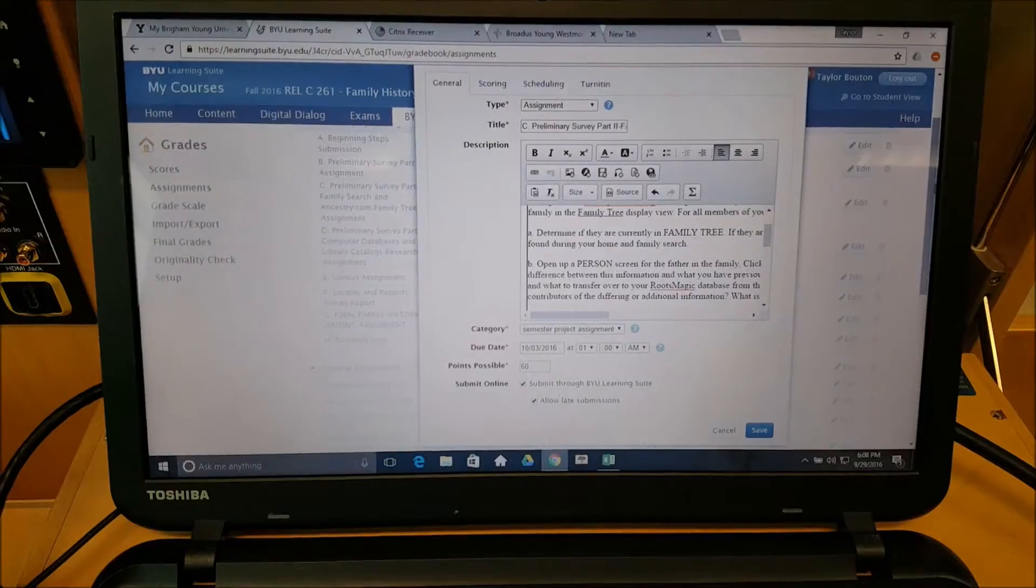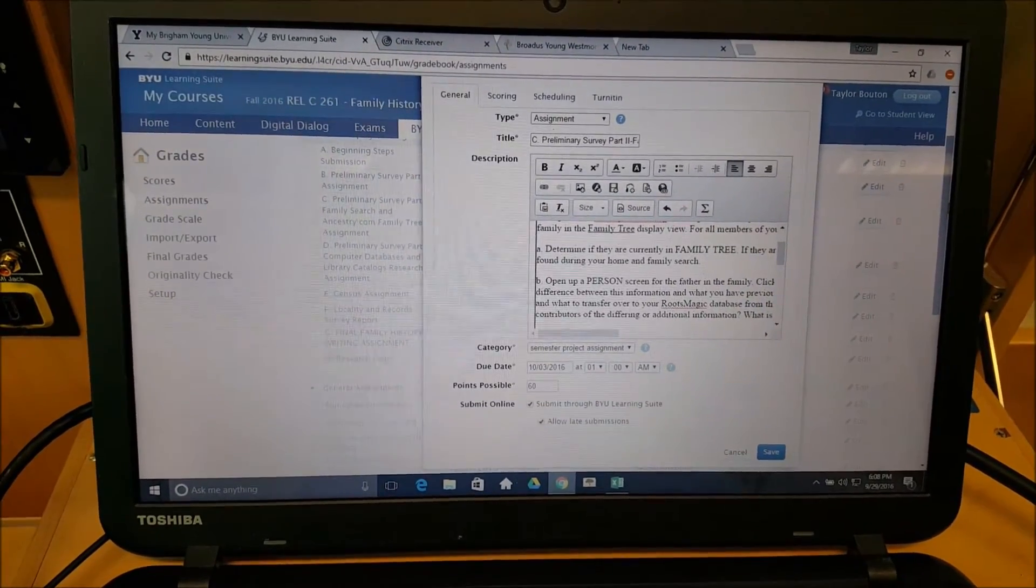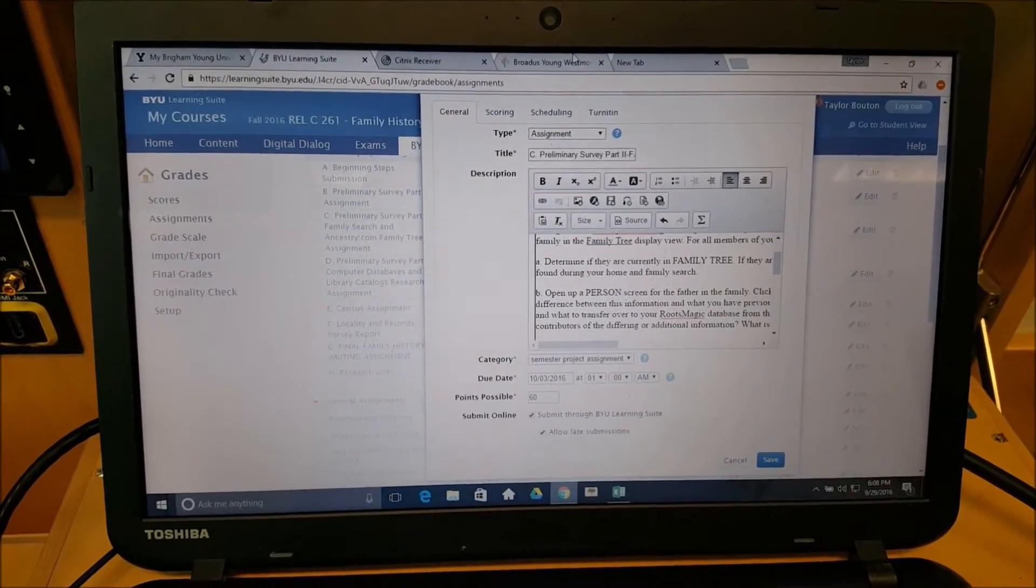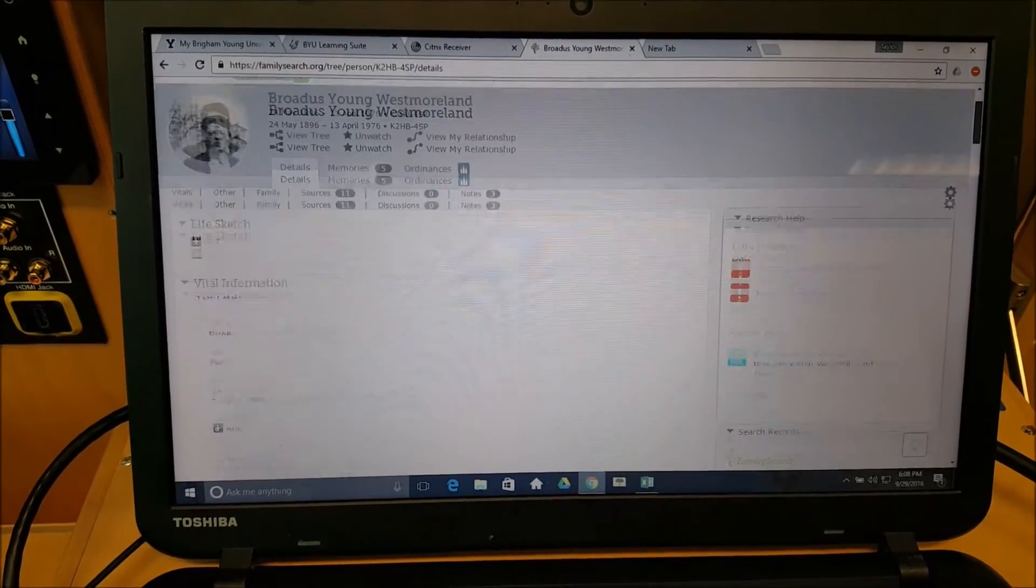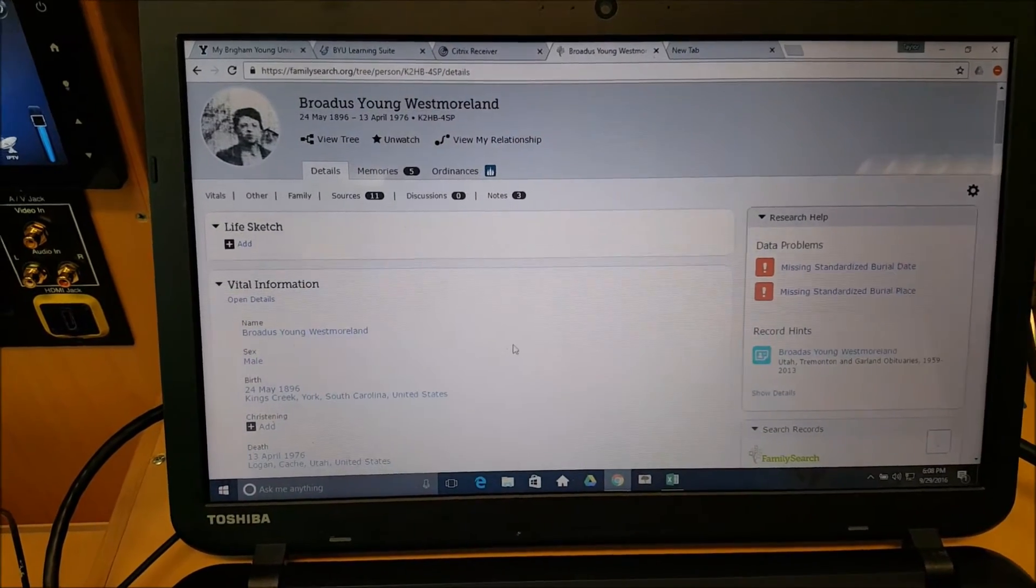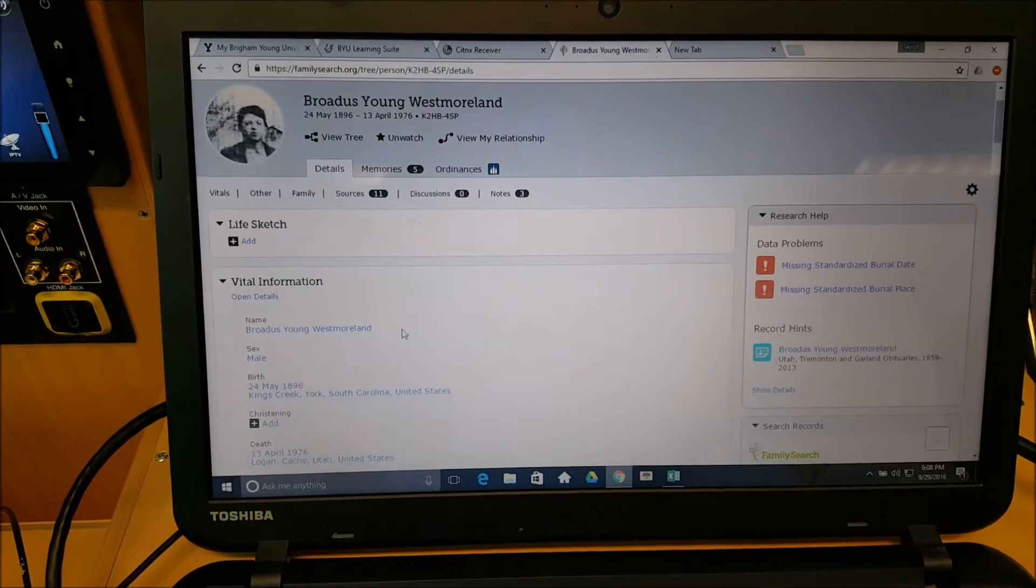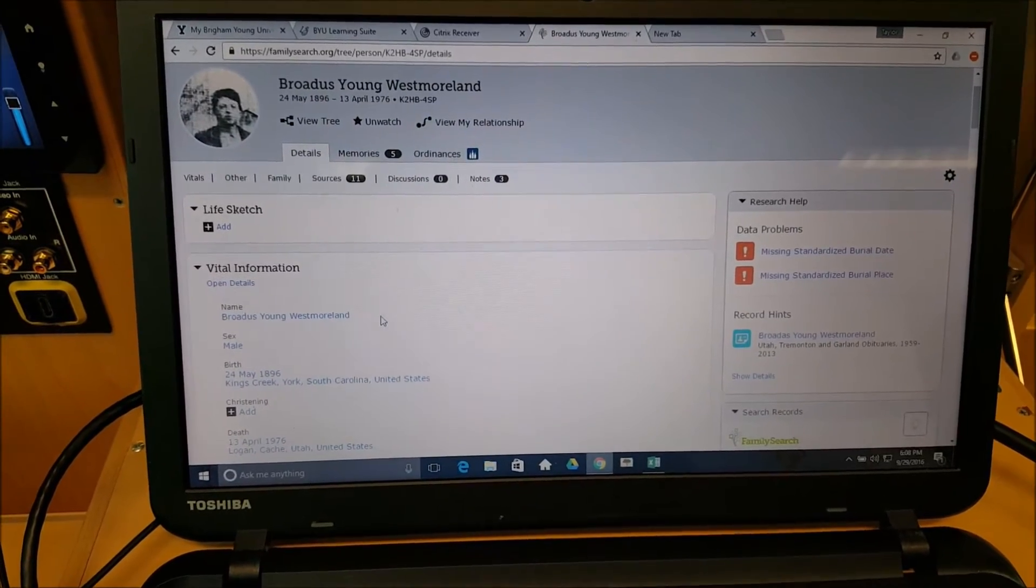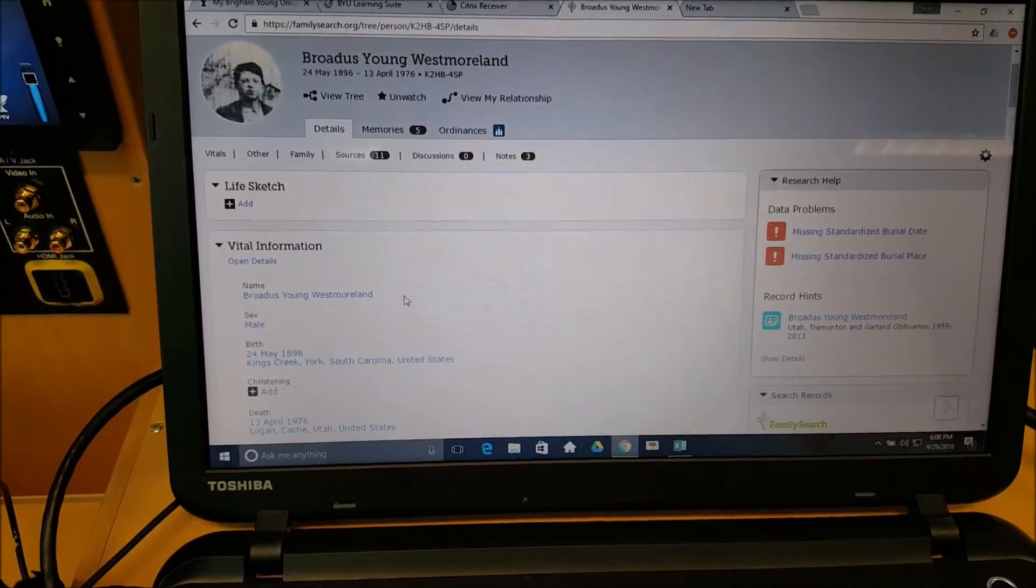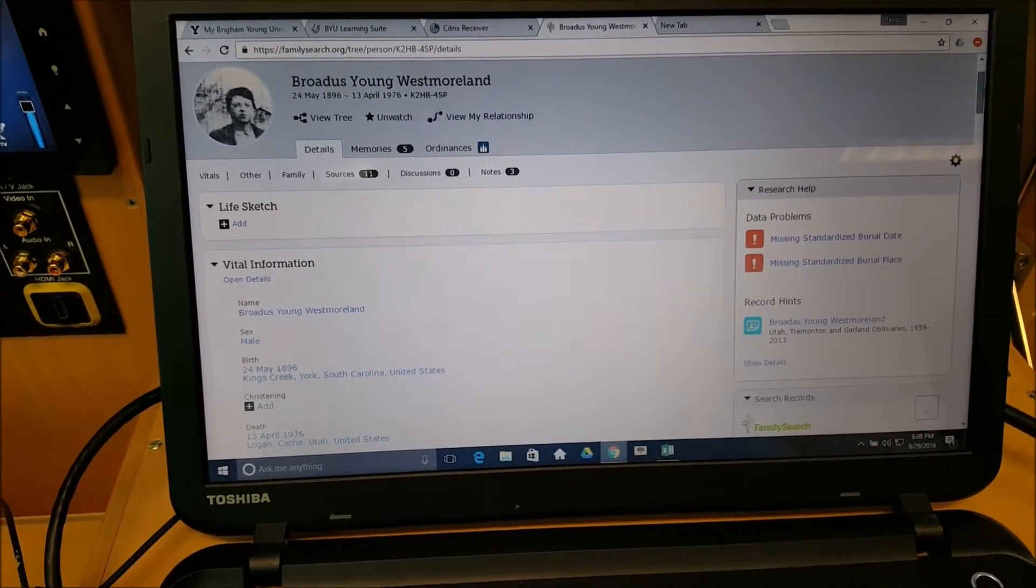In addition to your personal fan chart, we also want you to go in FamilySearch Family Tree to your family. We want you to just become familiar with the interface, so we want you to particularly double-check everything that's over here as far as vital information. We want you to double-check that in your RootsMagic file and see if there's anything different or if there's anything missing in your RootsMagic file to add it from FamilySearch.